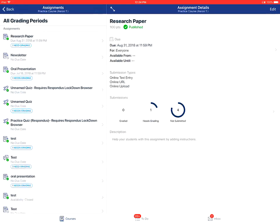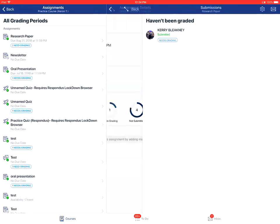On the assignment page, you'll tap on the need grading link. You'll then tap on the student's name to bring up their assignment submission.